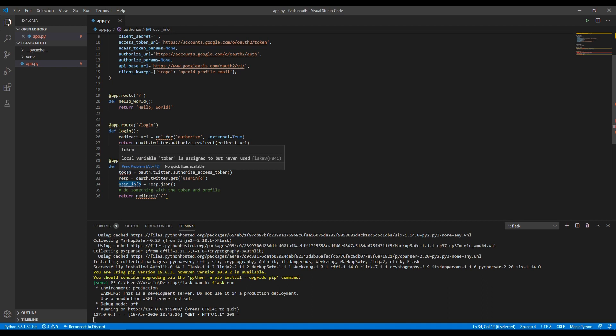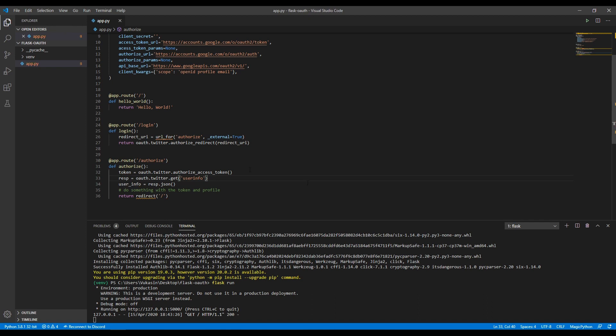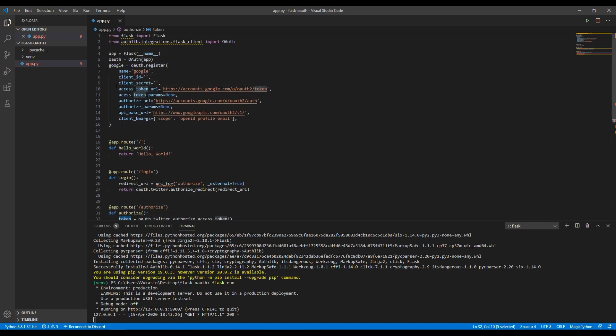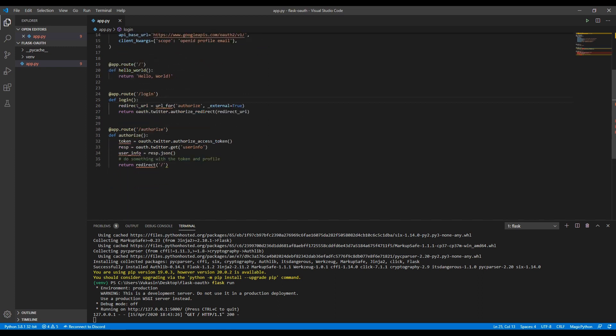All of that will be in this user info variable down here. We get this warning that token is not used. It is actually used. You can pass it here as token equals token, but if you don't do that, it will just look for the token in that scope. The code looks cleaner if you don't pass it. Since this is configured, we can move on to the next step, which is actually implementing the Google auth into these routes.